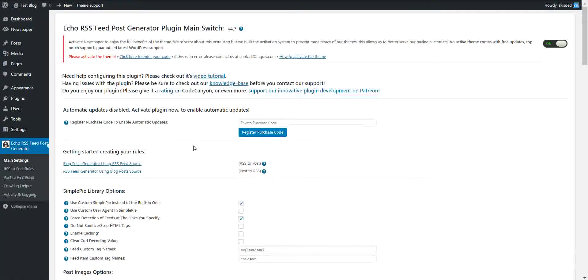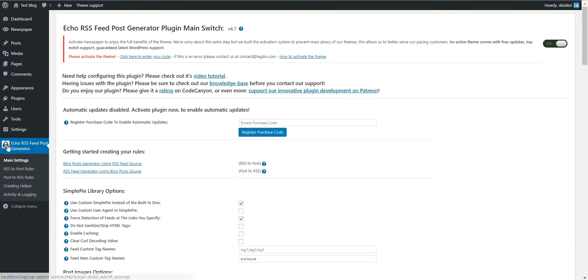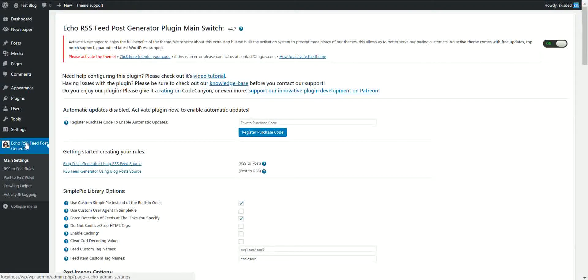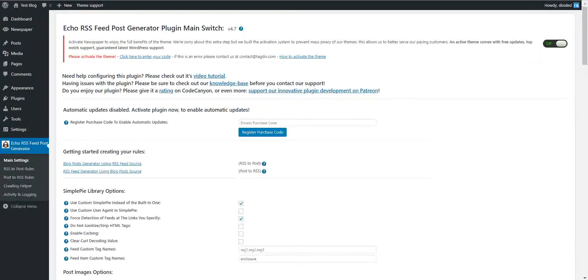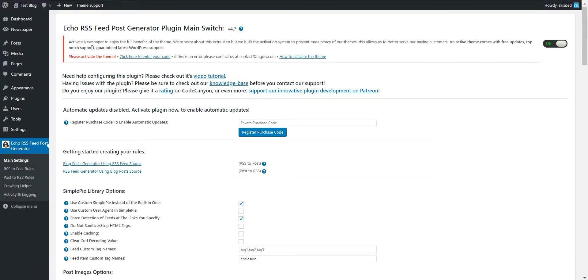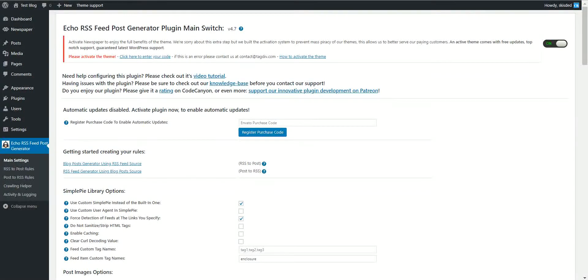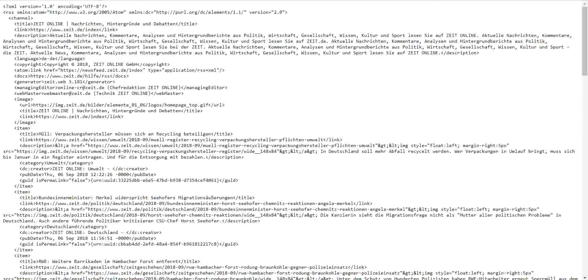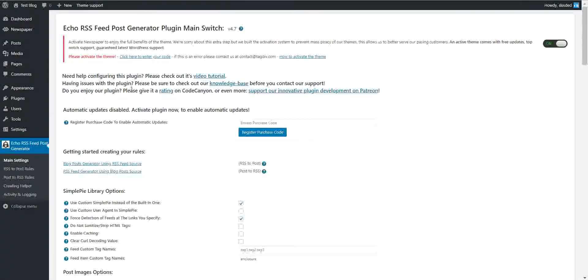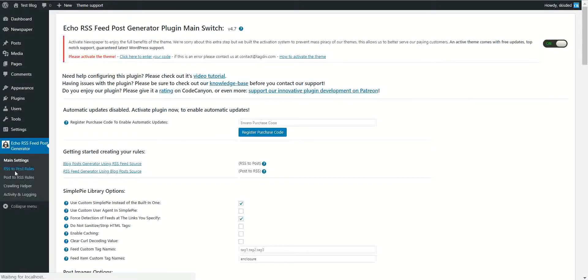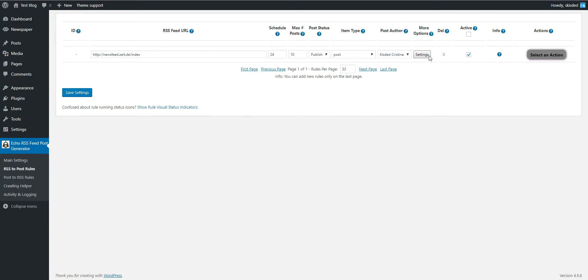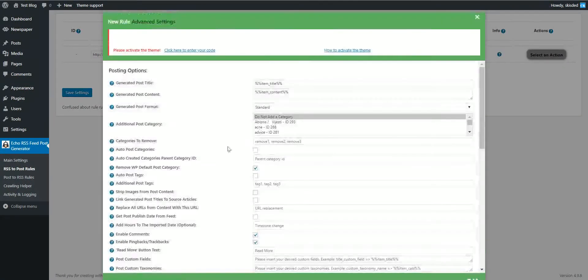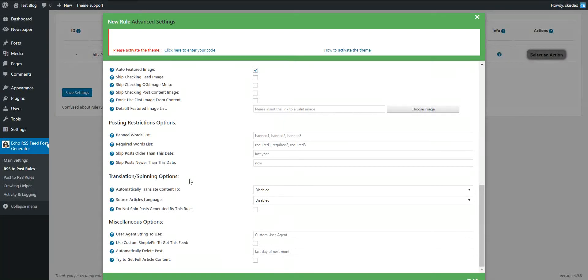Hello, in this tutorial I will show you how to get unique content articles using the Echo RSS feed generator plugin. First, you have to find a foreign language feed. I found the feed of spiegel.de, it is a German news feed, so let's use it in the plugin. Paste it here.